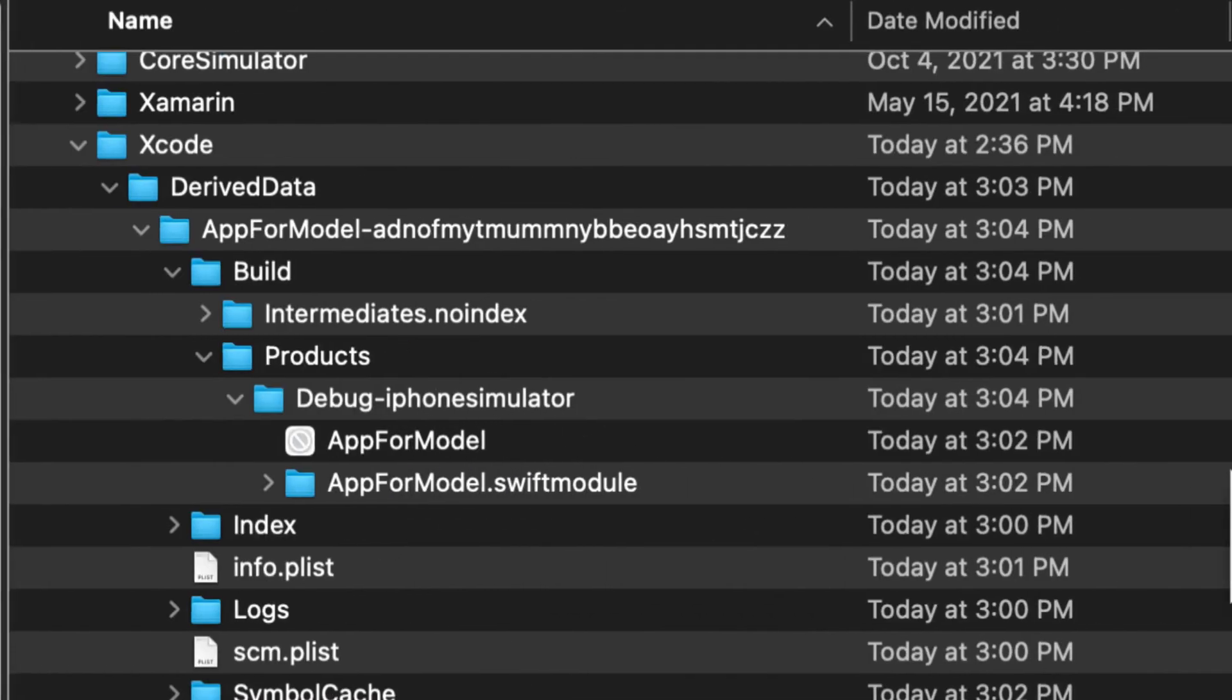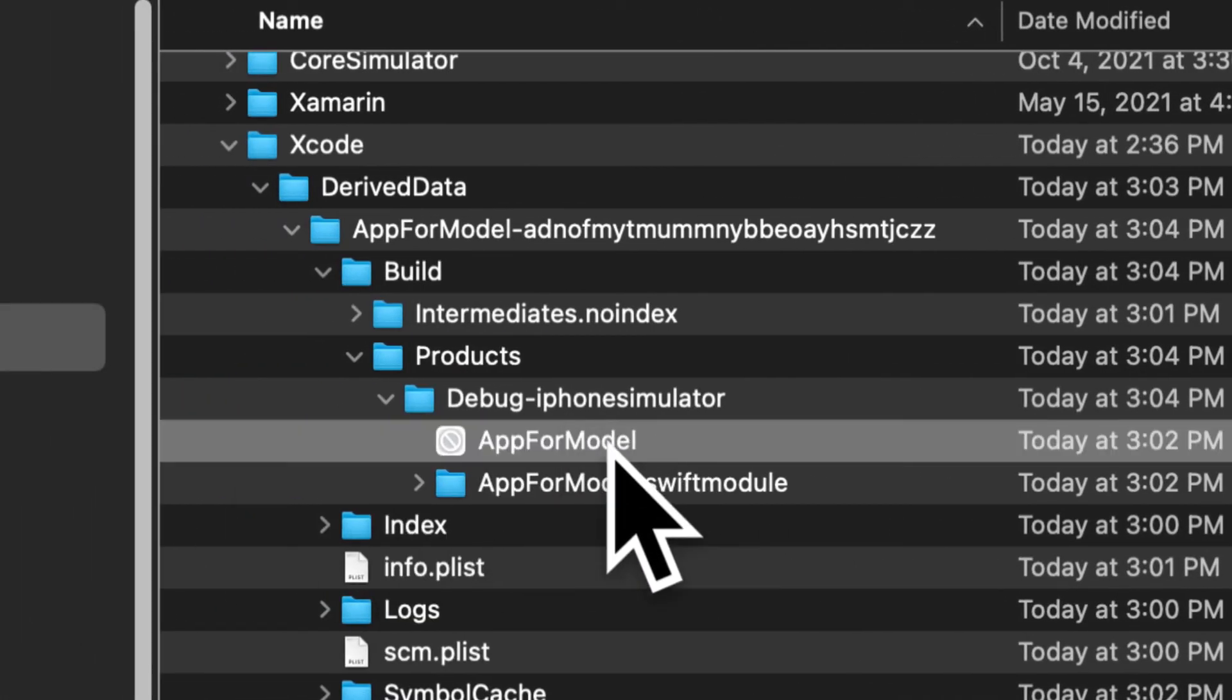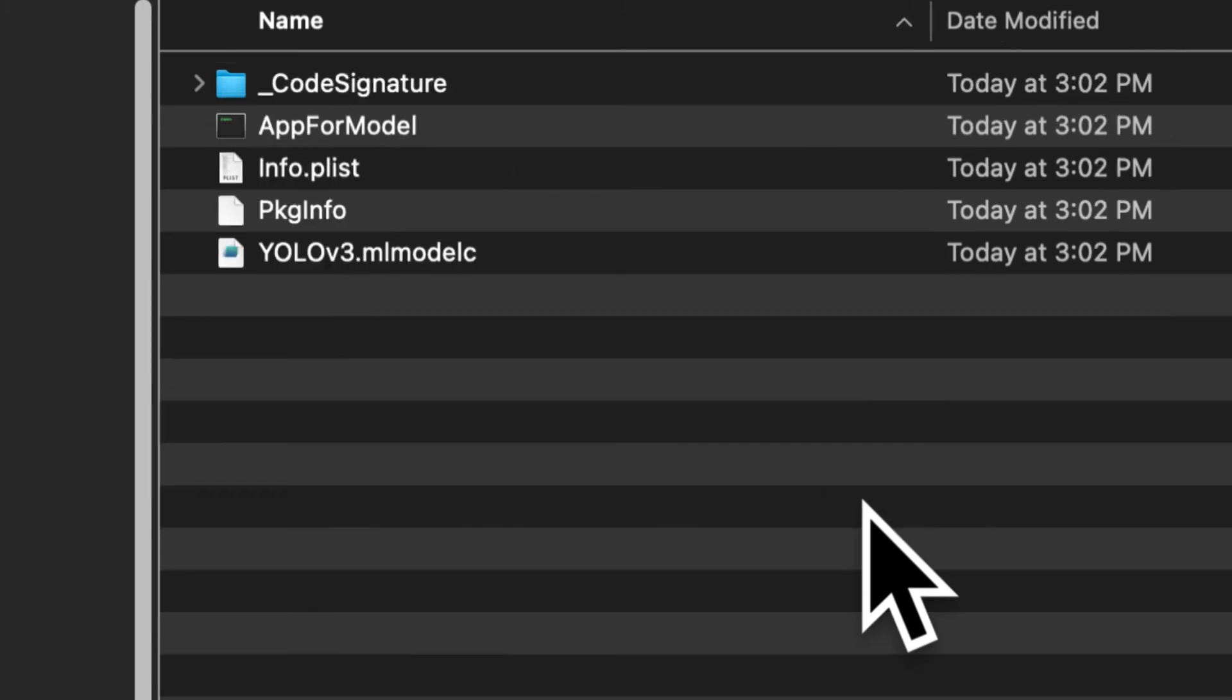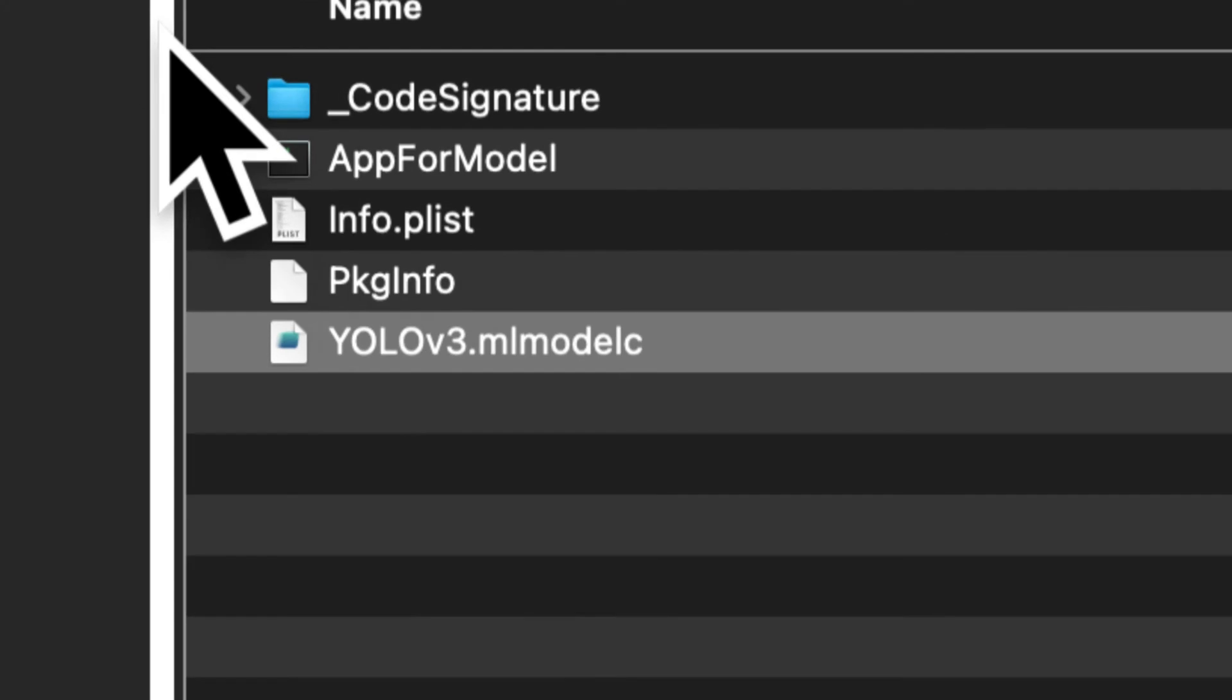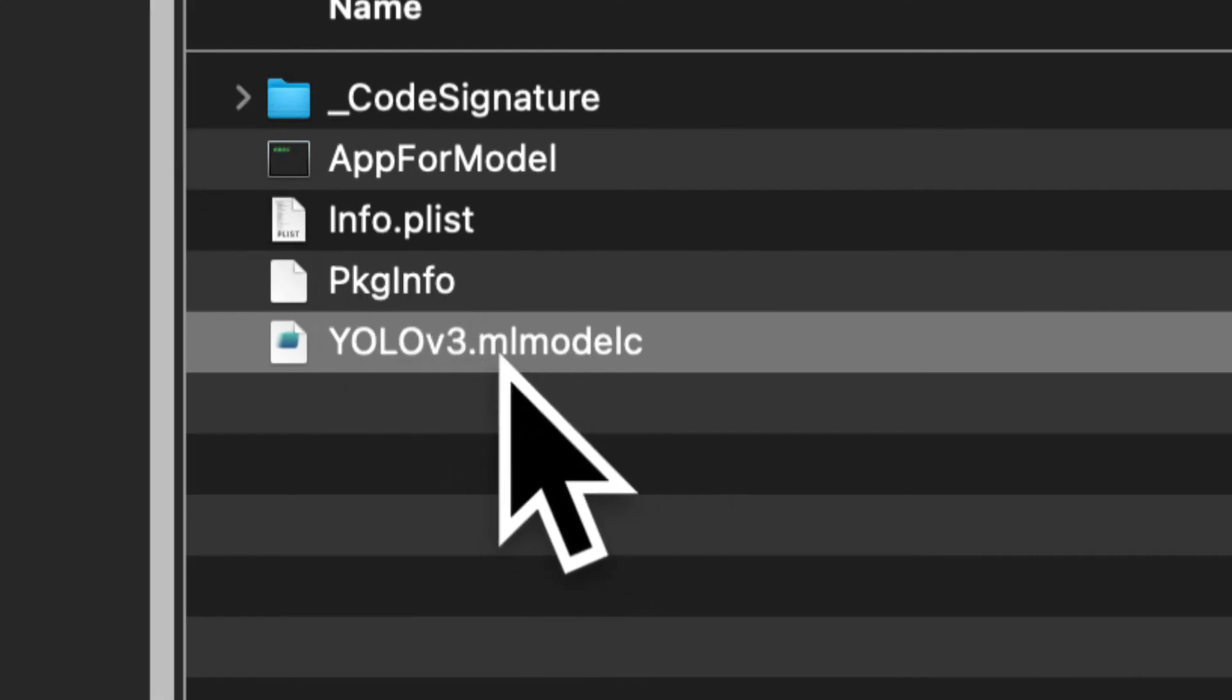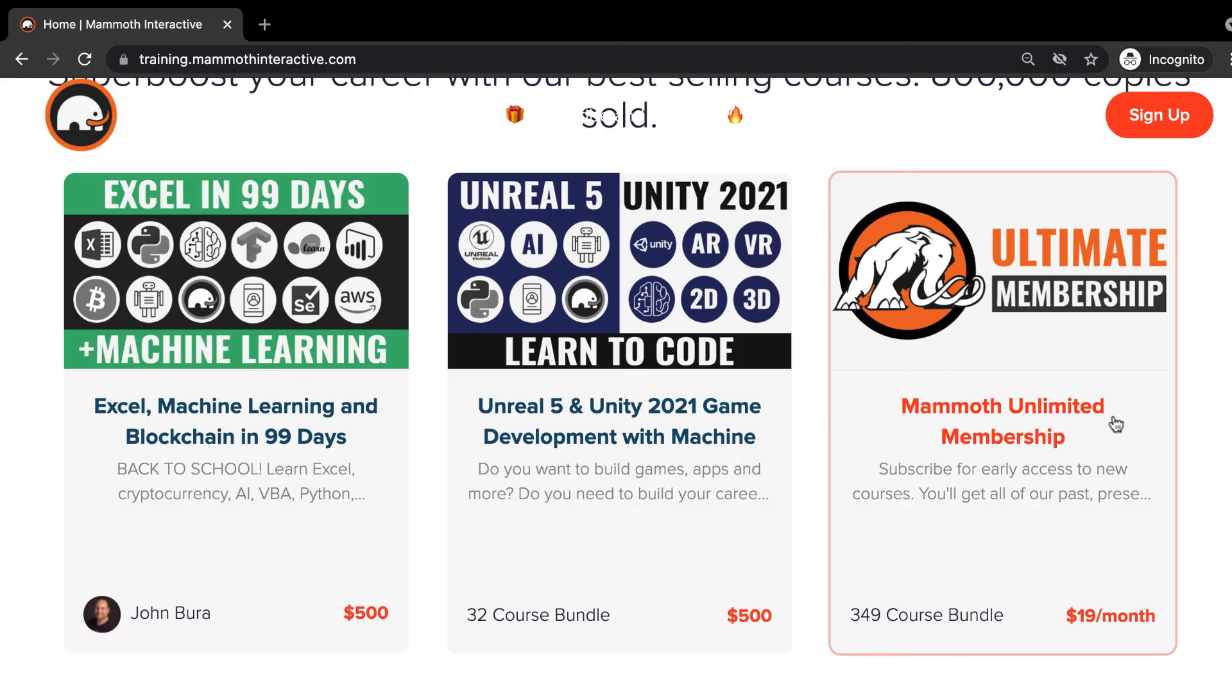That is a package that you want to then expand so you're going to click on app for model, right click and select show package contents. Here you can see we have a compiled version of YOLO v3 so it's no longer an ML model file type, it's actually an ML model C file type because it has a C there.